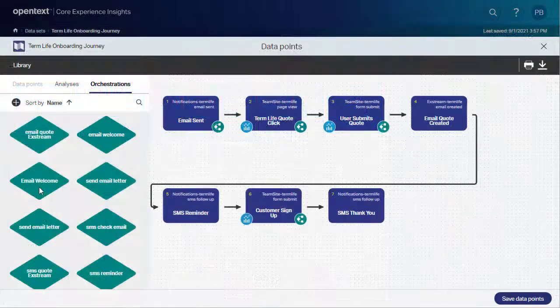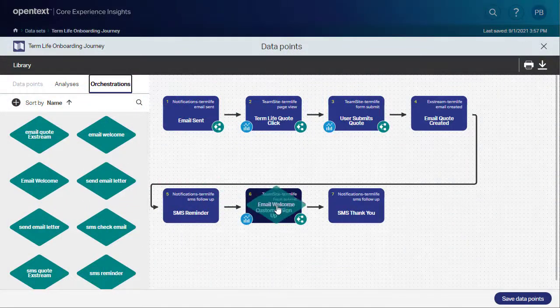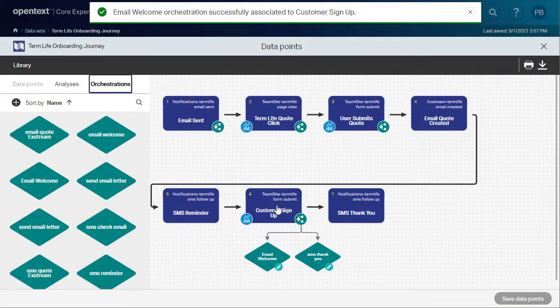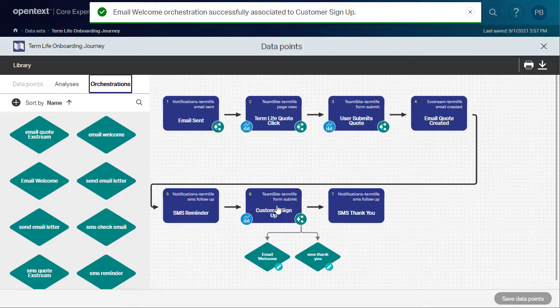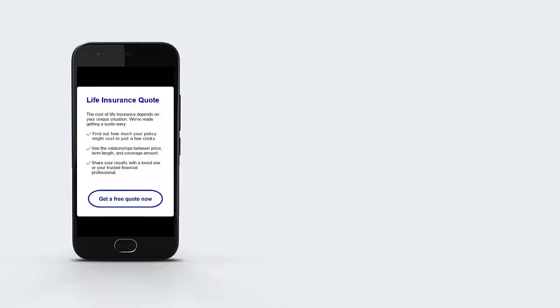And you can automate the customer journey by orchestrating omnichannel communications across all touch points on any device. Let's look at how it works in a campaign.